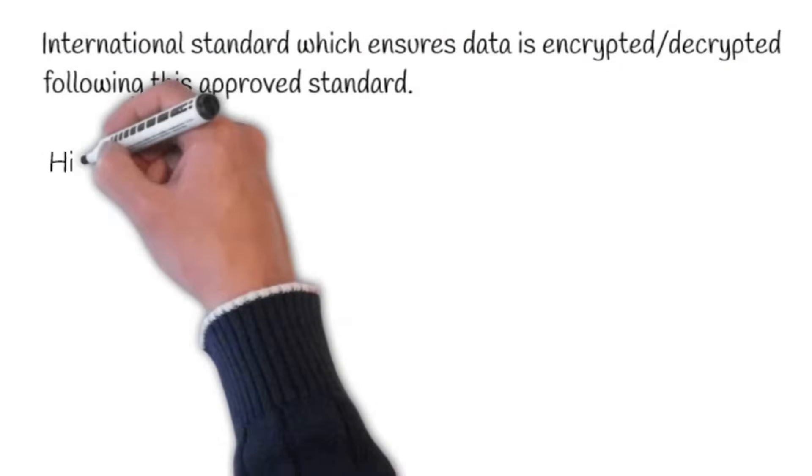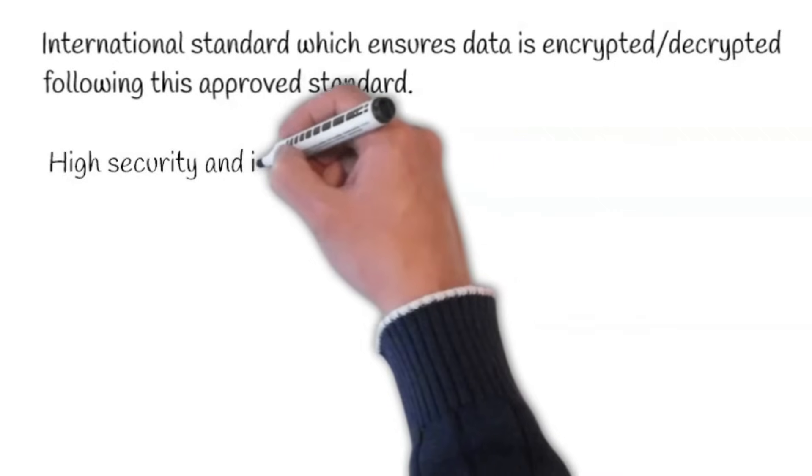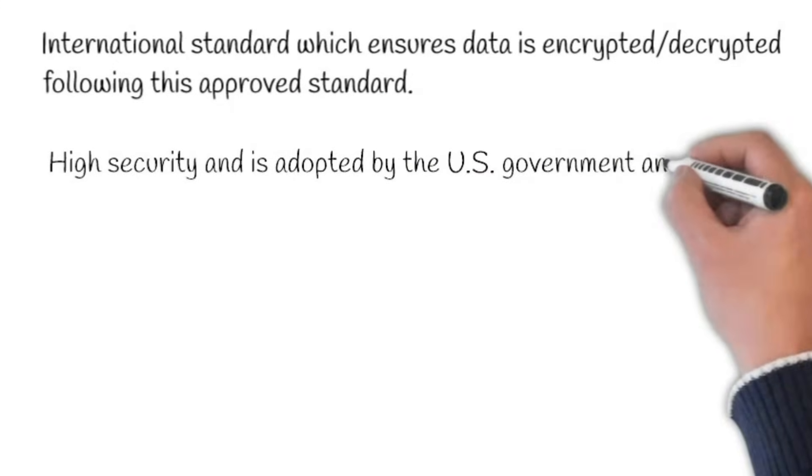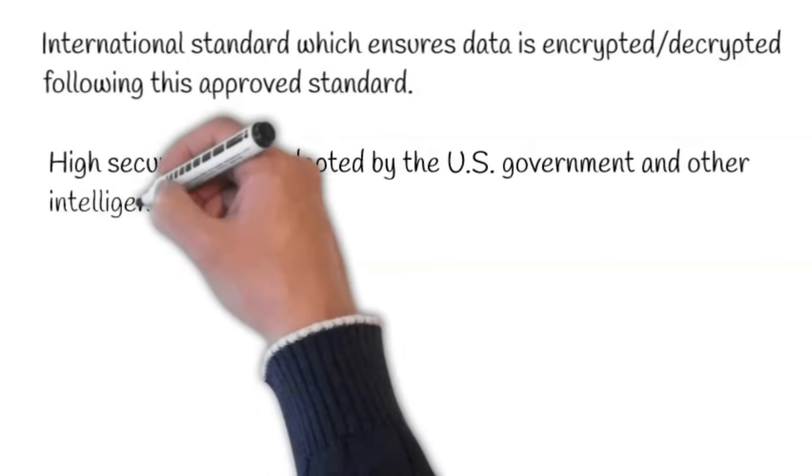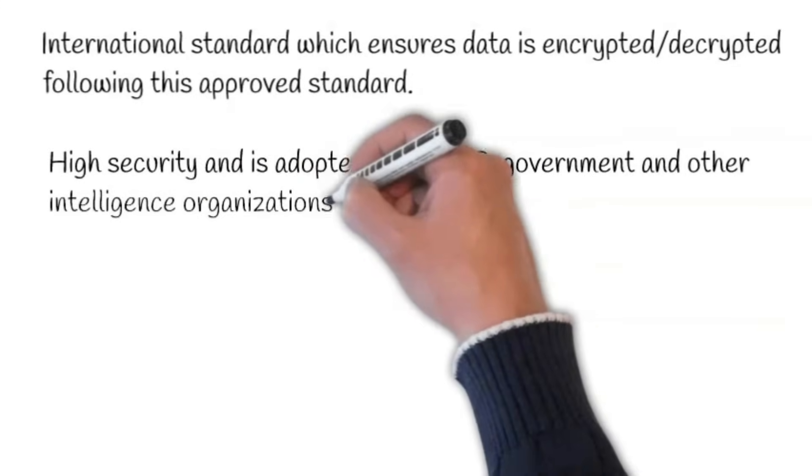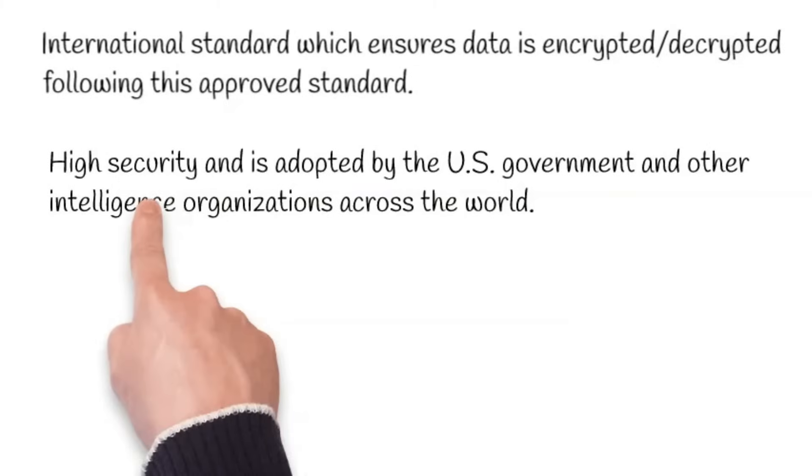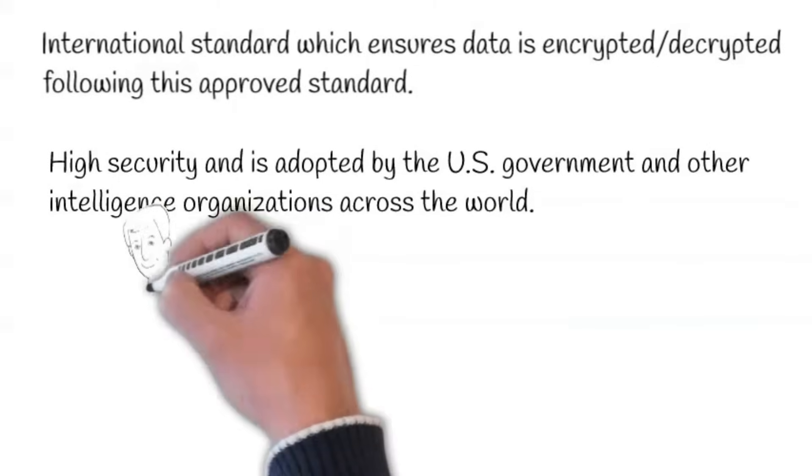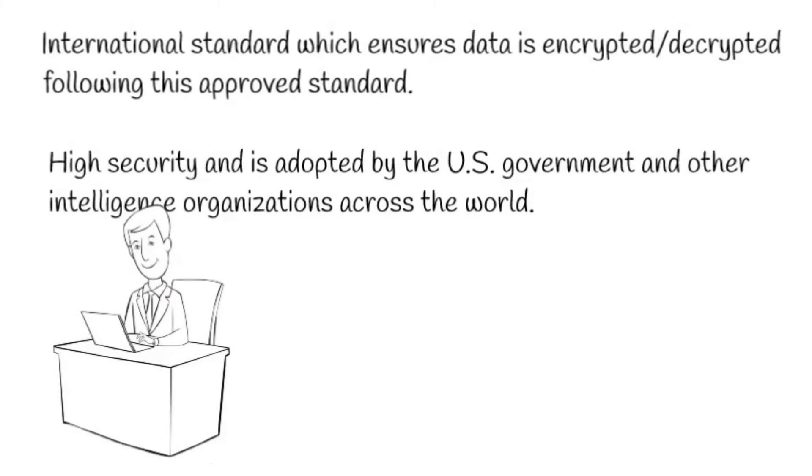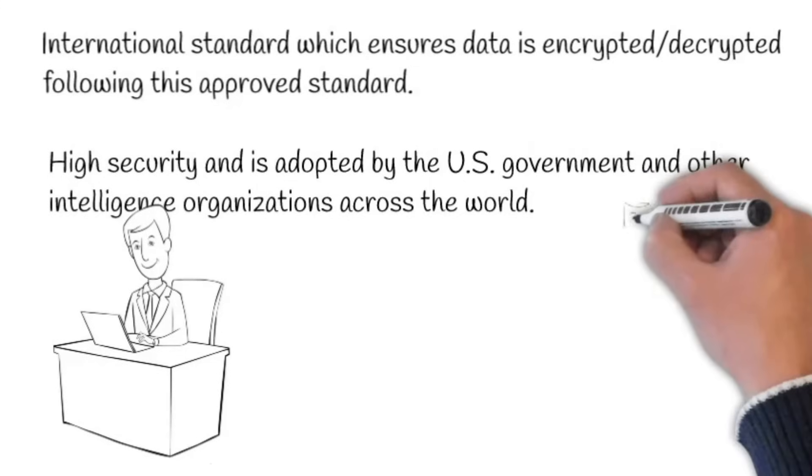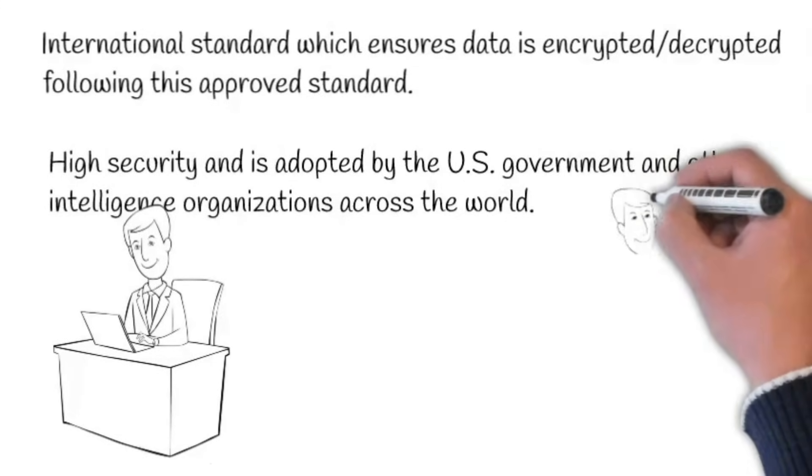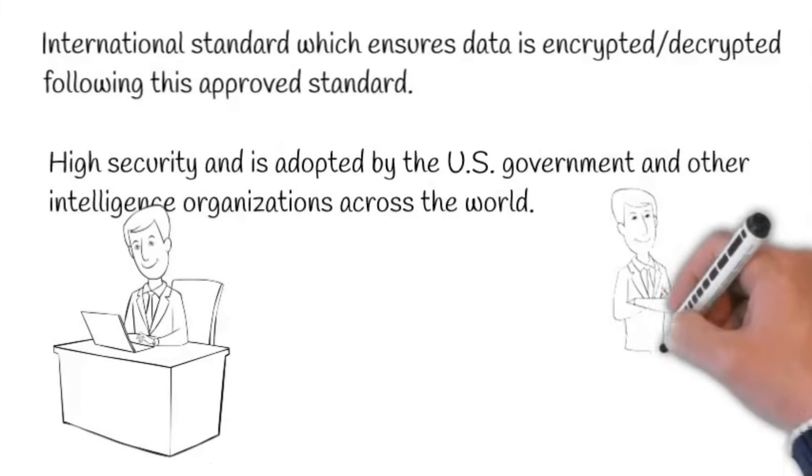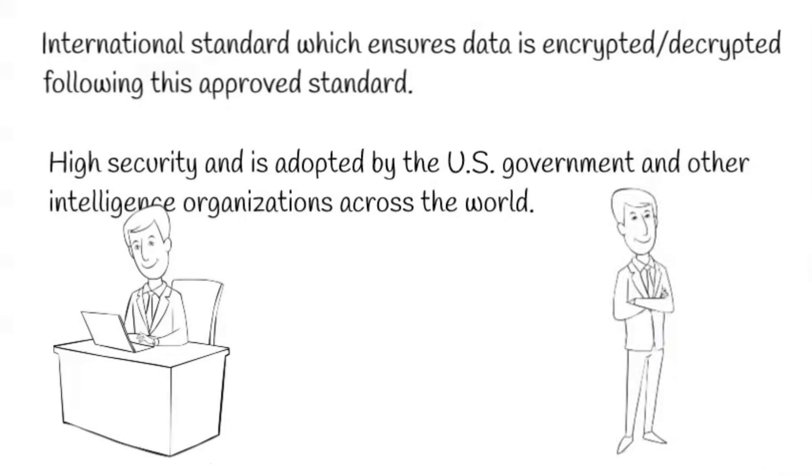It ensures high security and is adopted by the U.S. government and other intelligence organizations across the world. One of the most advanced encryption protocols available, AES-256 provides you with peace of mind and the highest level of security possible.